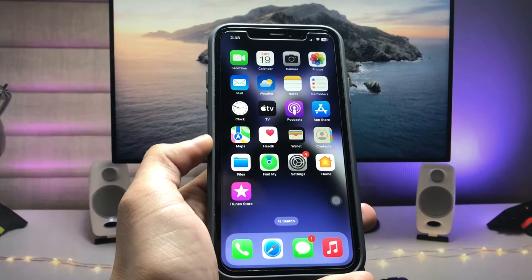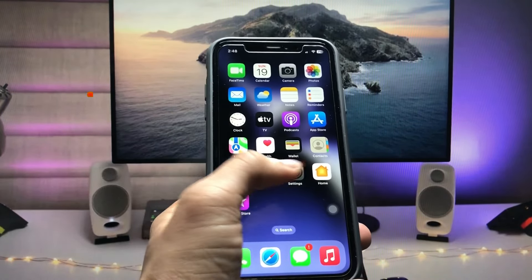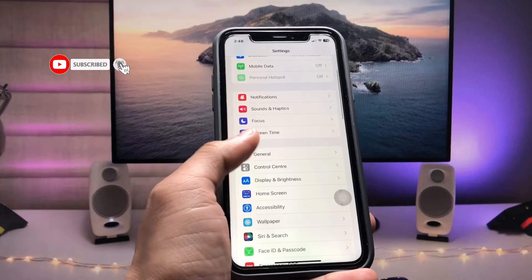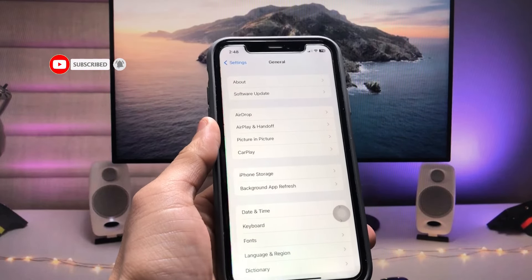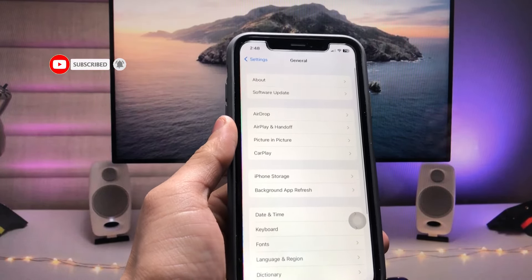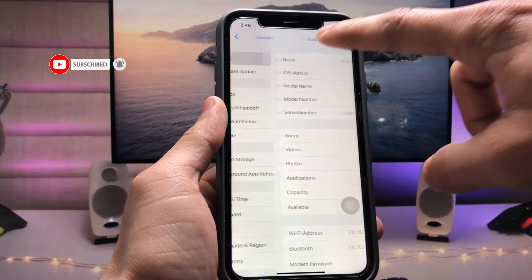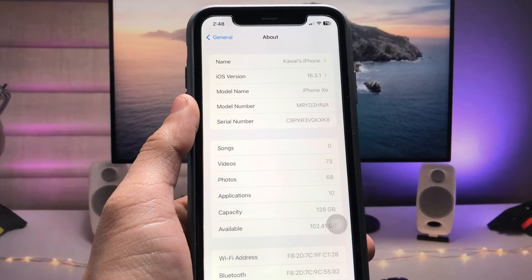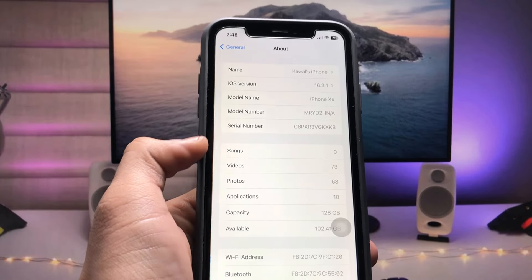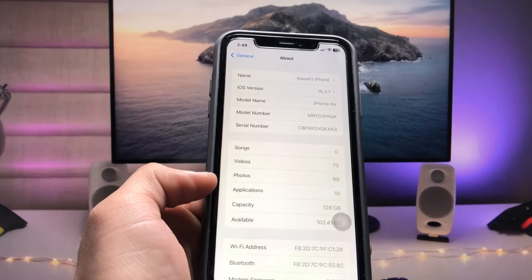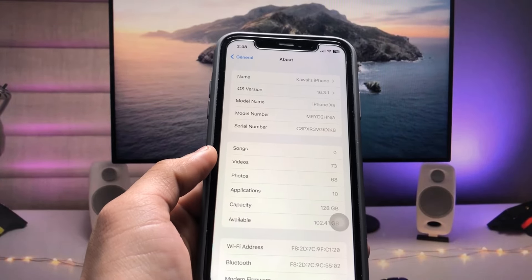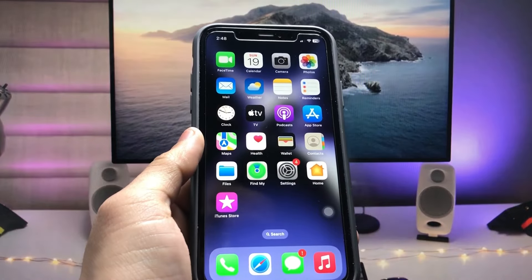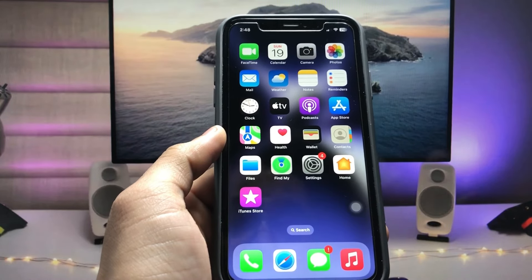Let me show you the software version I'm using on my iPhone XR. As you can see, the software version is 16.3.1 and the model name is iPhone XR.